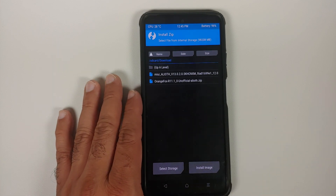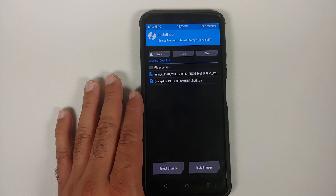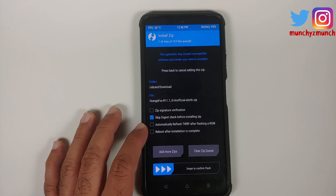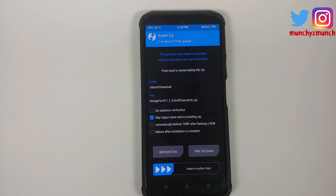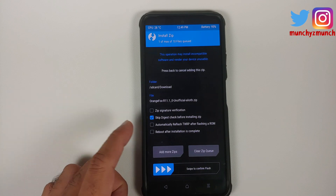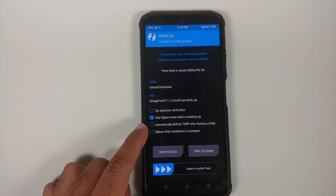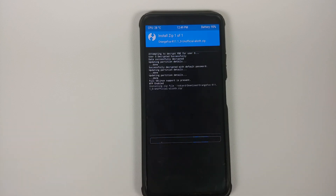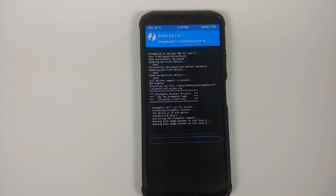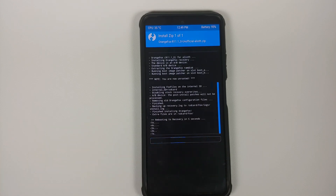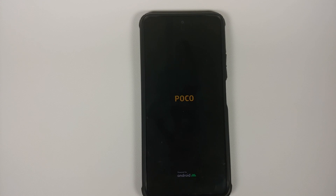Go to the Download folder, where files are downloaded if you downloaded them directly on your phone. Select the Orange Fox zip file. If your recovery has an option to automatically reflash TWRP after flashing a ROM, or to inject TWRP after flashing a ROM zip, make sure that option is unchecked. Then swipe to confirm flash. This is now flashing Orange Fox Recovery on our Poco F3 or Mi 11X, and we're getting the reboot to recovery countdown.